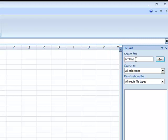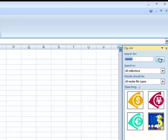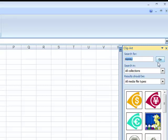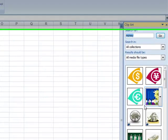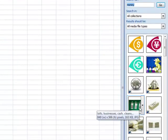You need to type in what it is you're looking for. I'm going to type in money. As soon as you do that, based on where you're asking it to look and what kind of media files you've asked it to find, it will come back with a list of choices.